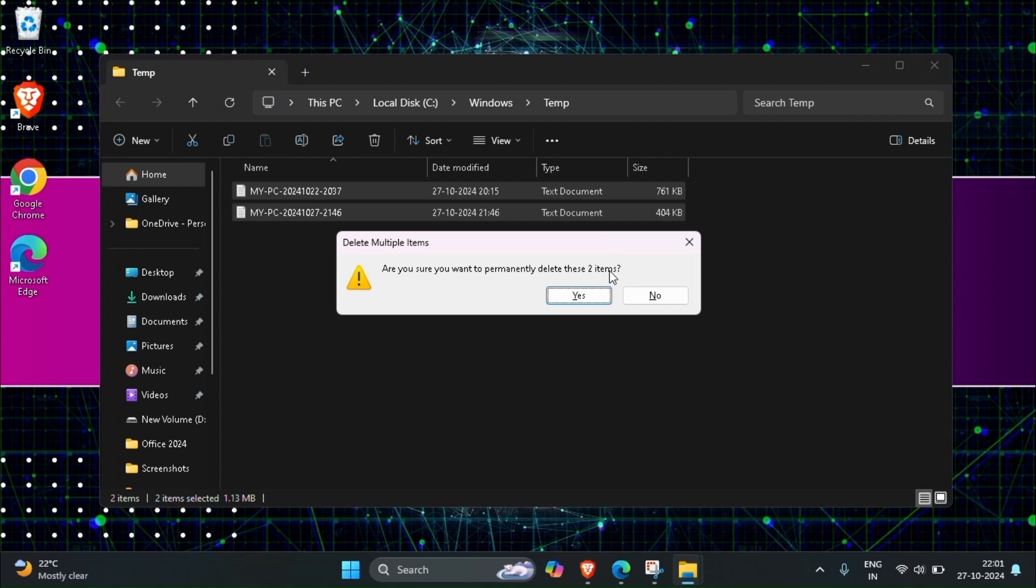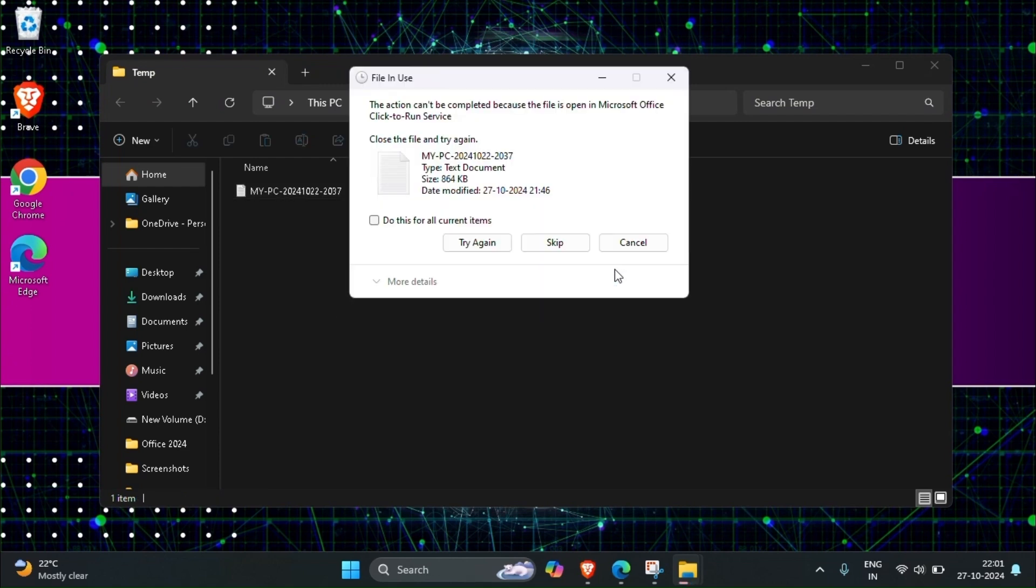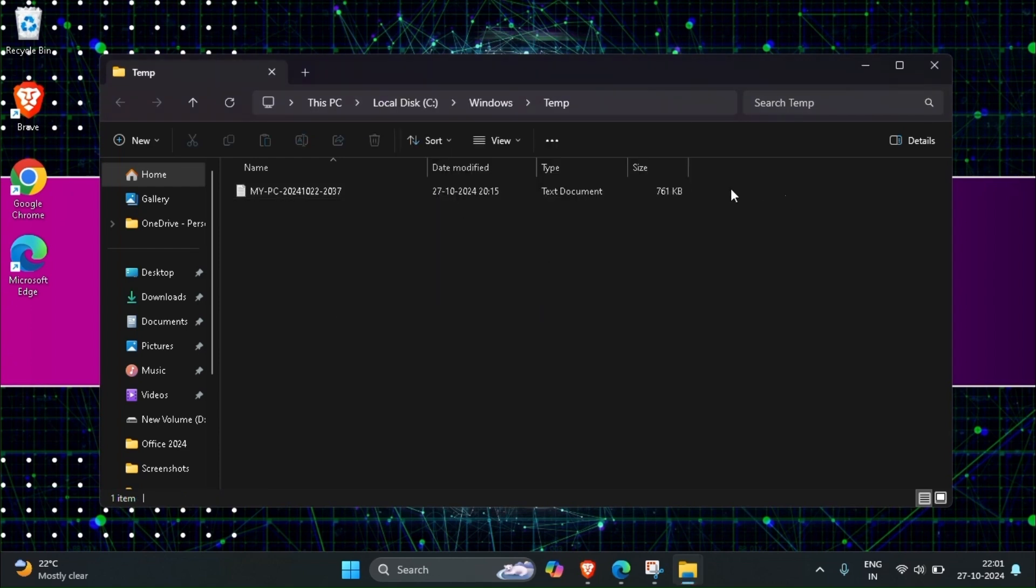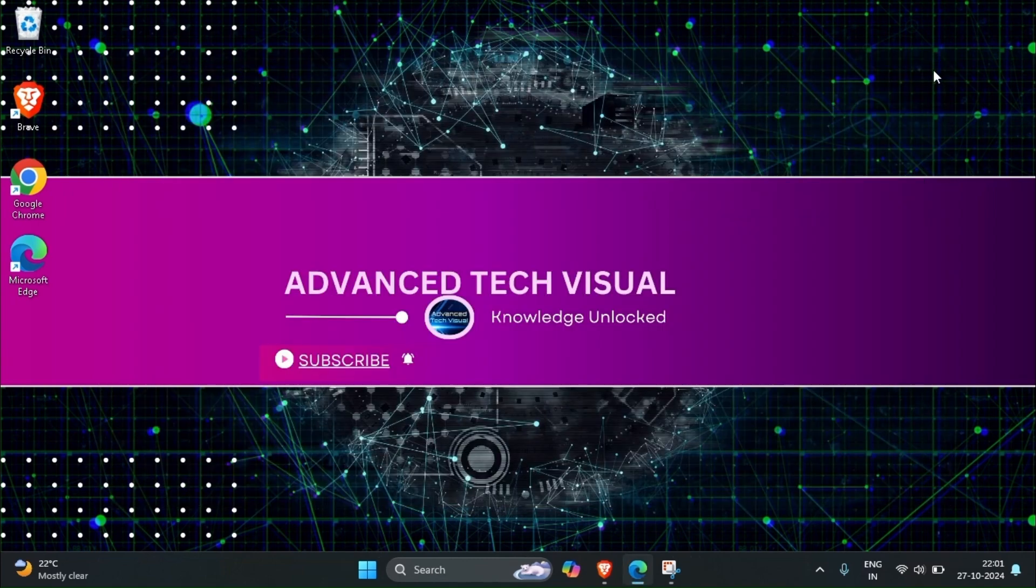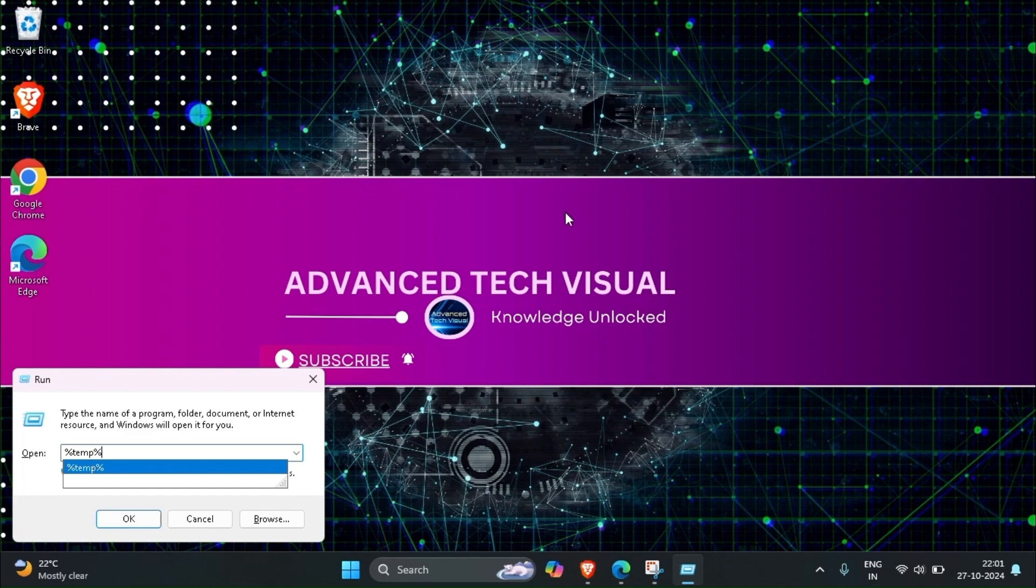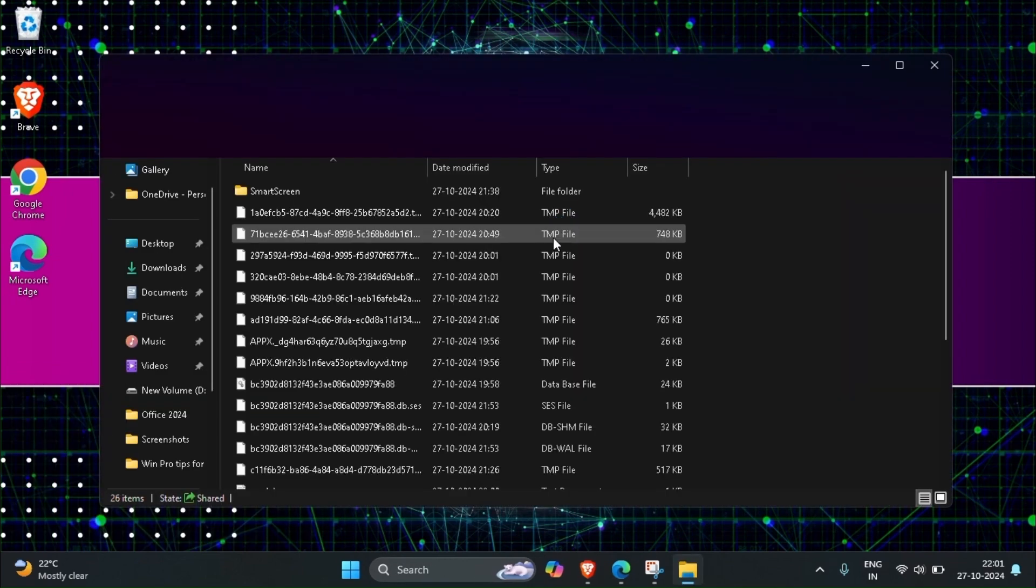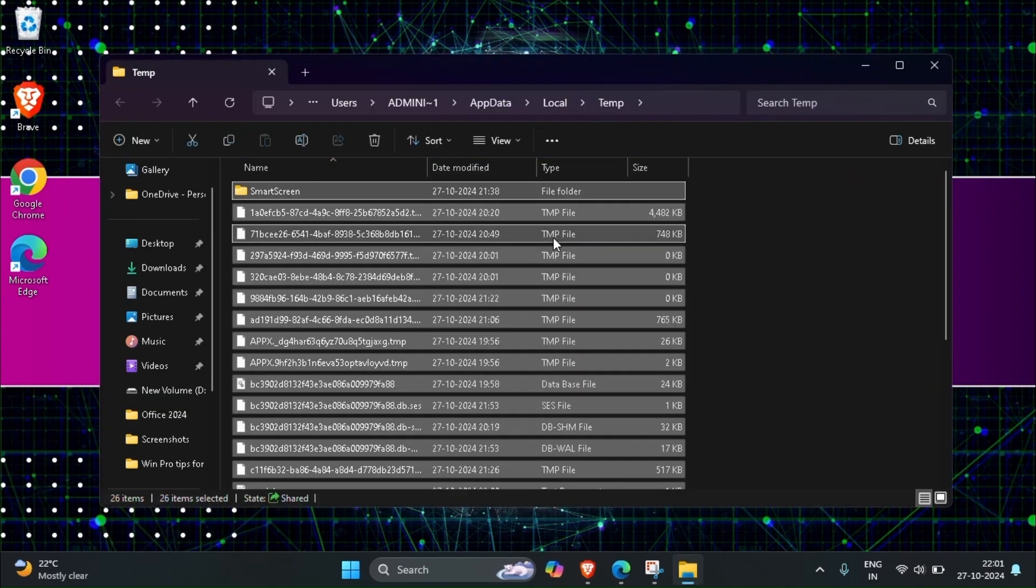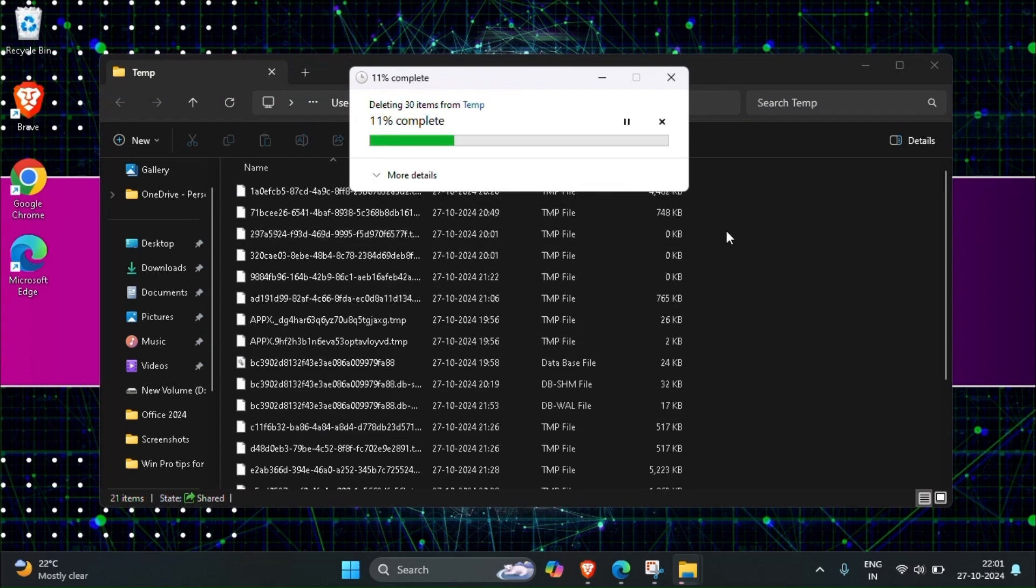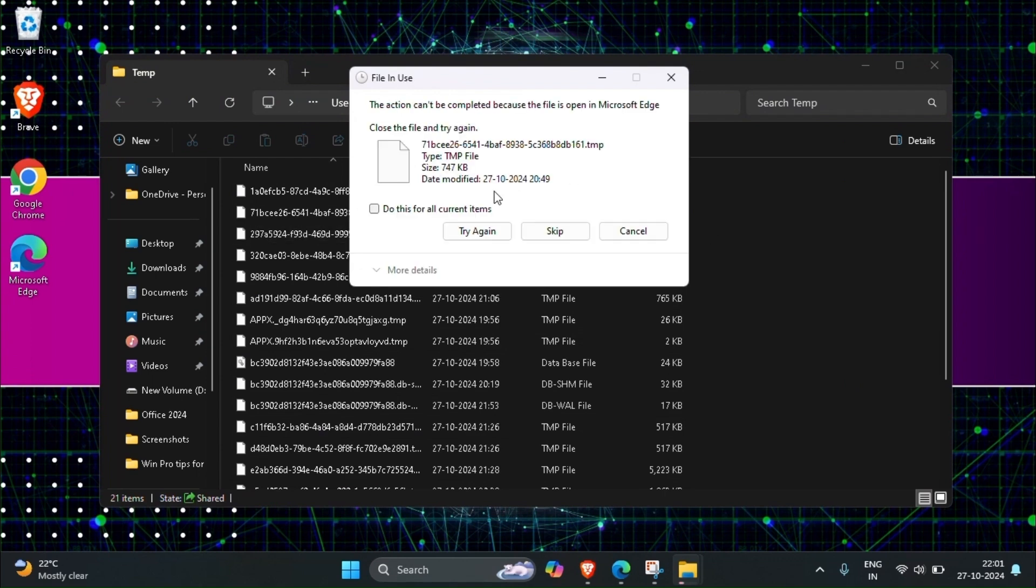Then close it. Again, just type percent temp percent. This one also we have to select all then delete it.